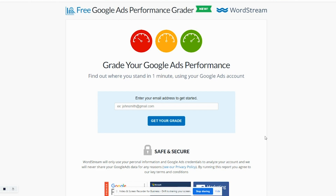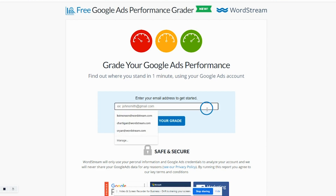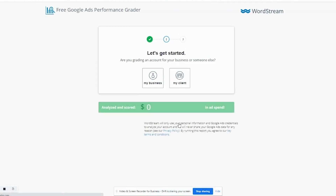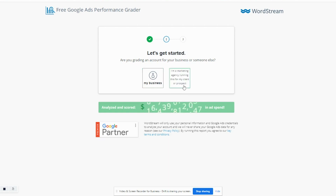Let me walk you through the process. First, enter your email into the tool's home page. Then, tell us if you're grading an account for your own business or for a client.